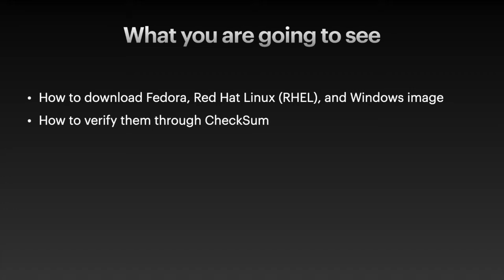Hello everyone. In this video, you're going to see how we can download different operating system images so we can use them for workstation booting disk or for the virtual machine.